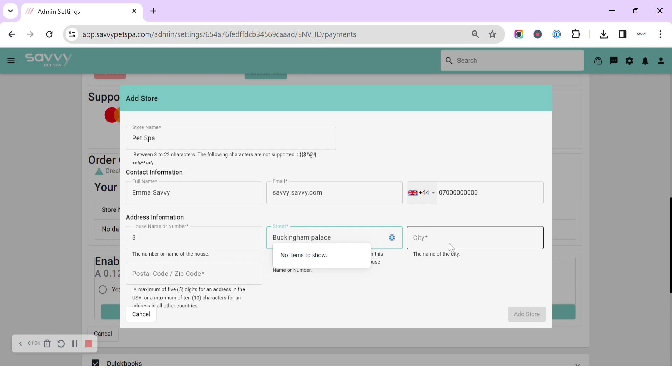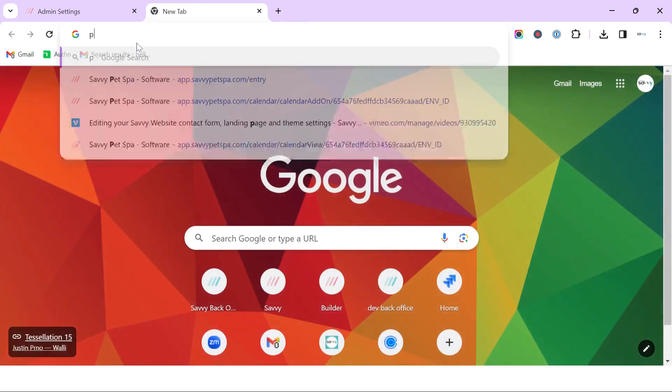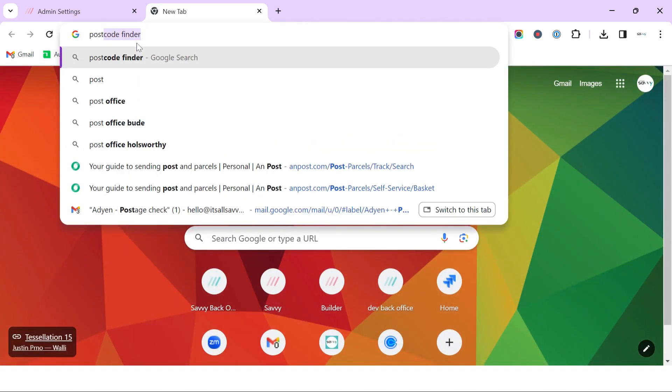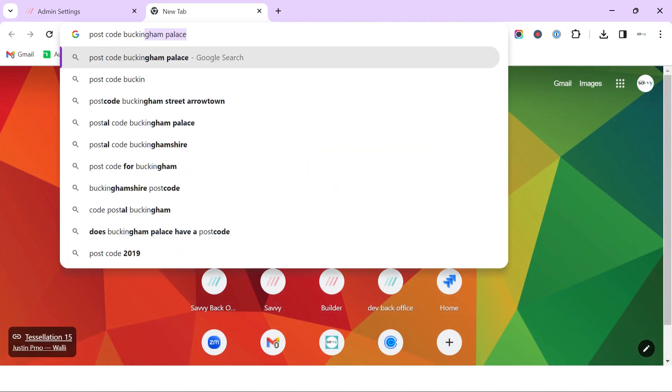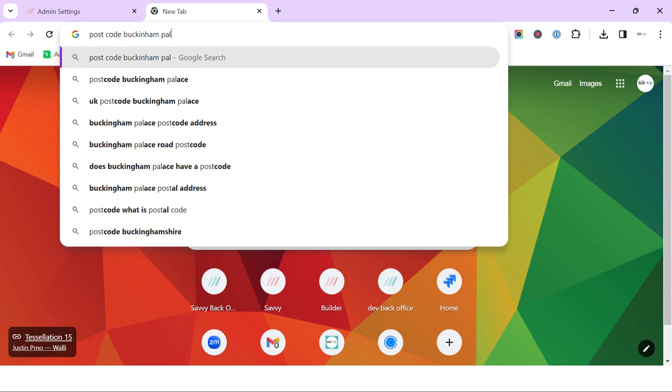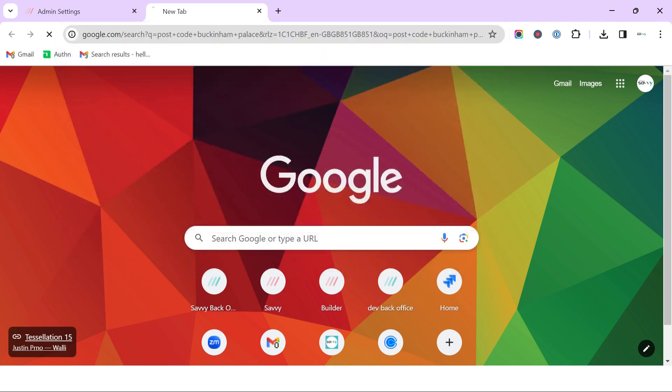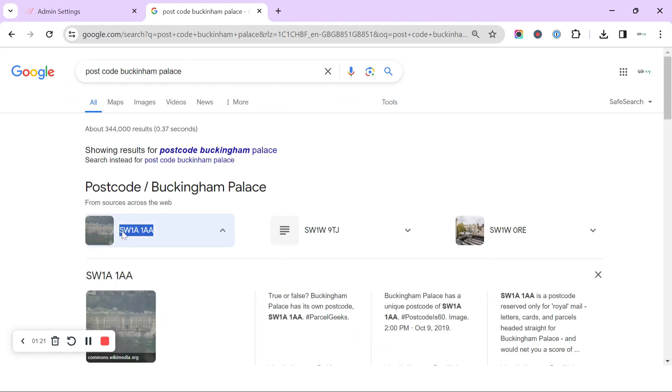I'm just going to make some up here. Let's get the postcode for Buckingham Palace, just so that I've got something to pop in there to show you guys.